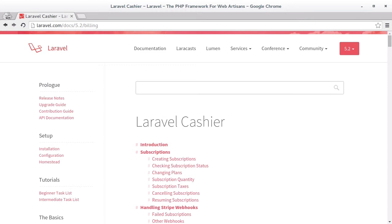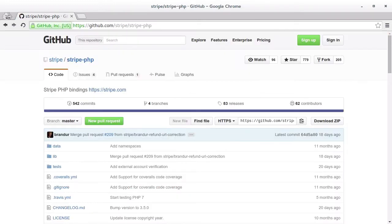However, Cashier can process single payments and will do a whole lot of other odds and ends that make dealing with Stripe a lot easier. At its core, Cashier is merely a wrapper for the underlying Stripe PHP SDK, which can still be used for more complex tasks.